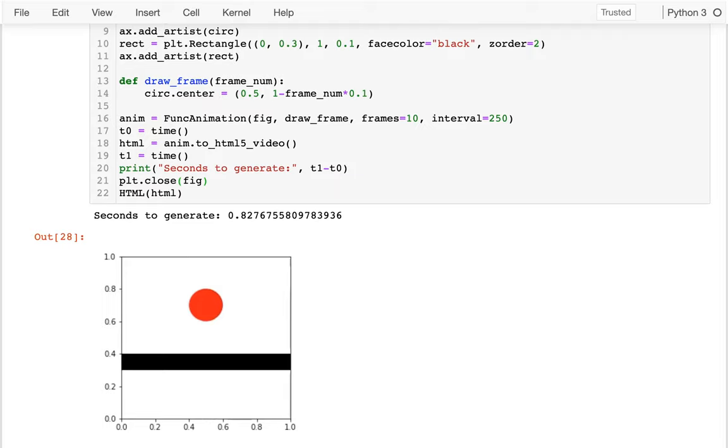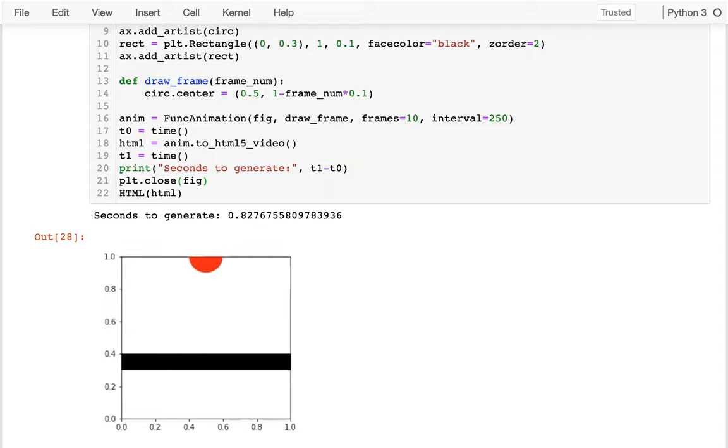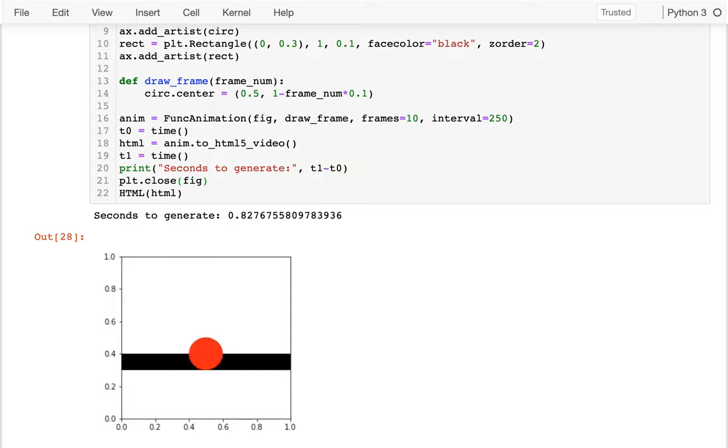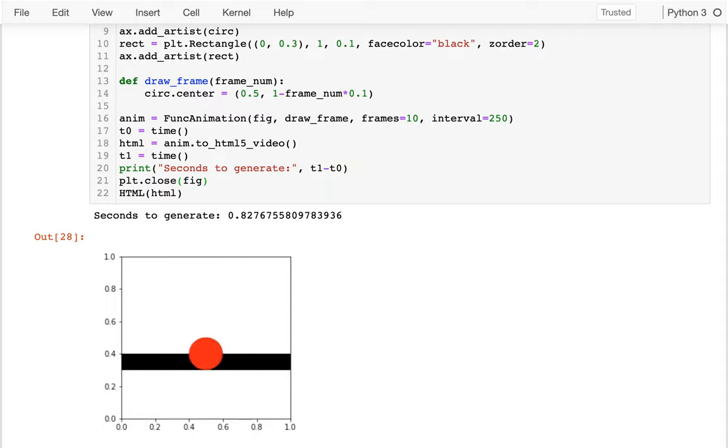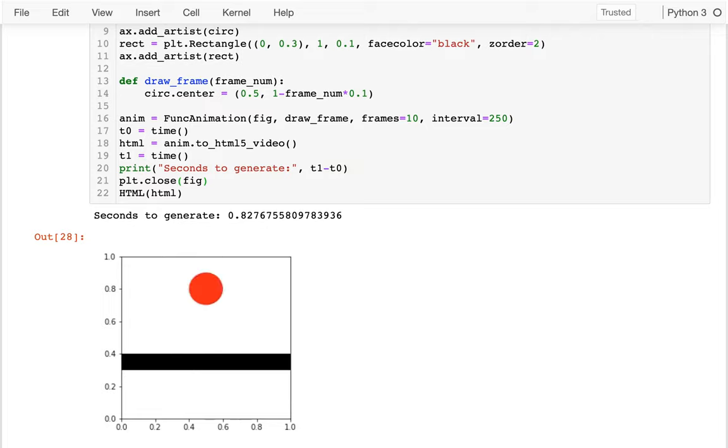All right, so you've probably seen in the example how many frames you have and the interval between them really affect not only all the code you have to write, but how smooth the image is overall. And you might want to be able to play with that independently. It's nice if we have some sort of variable that we can just change.